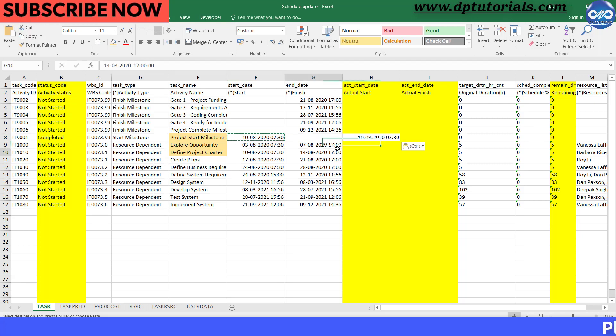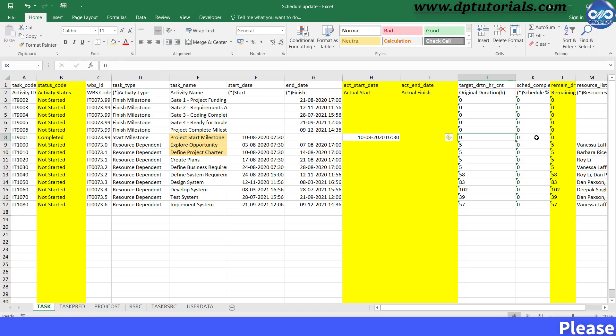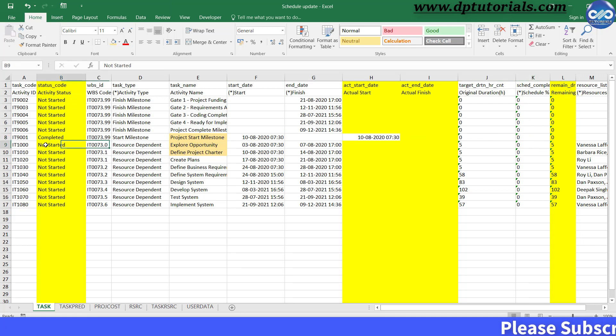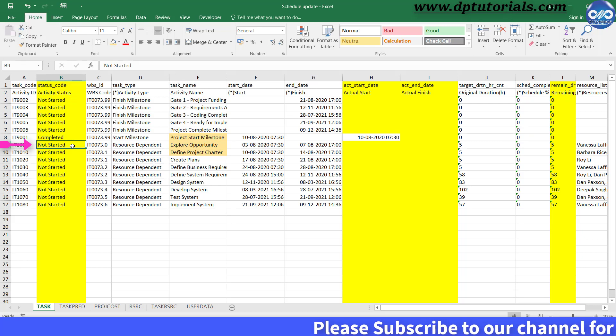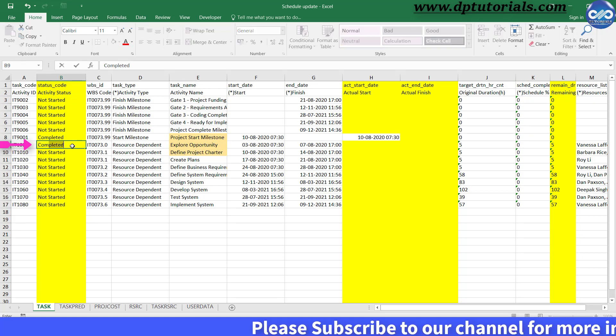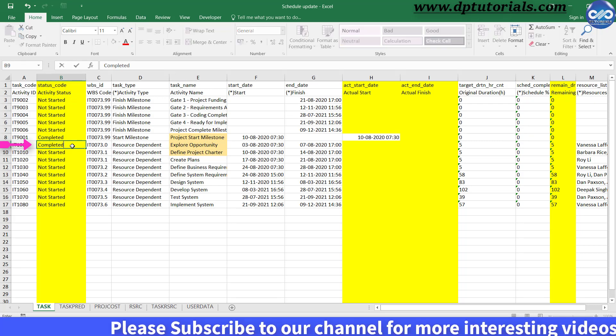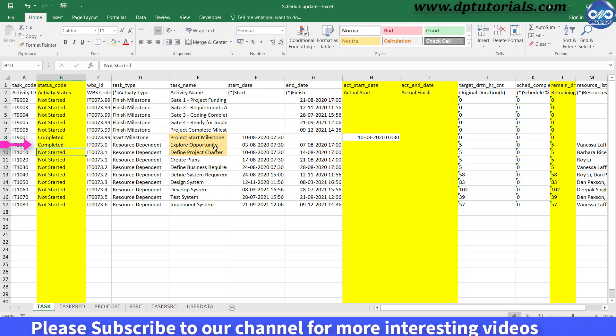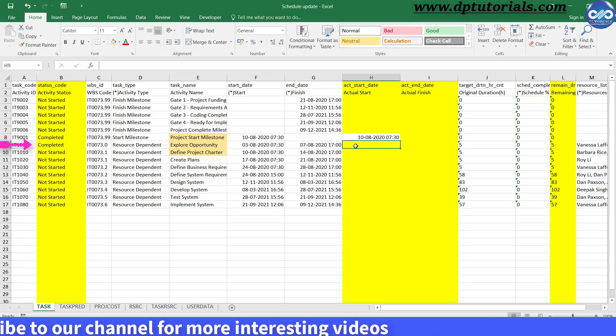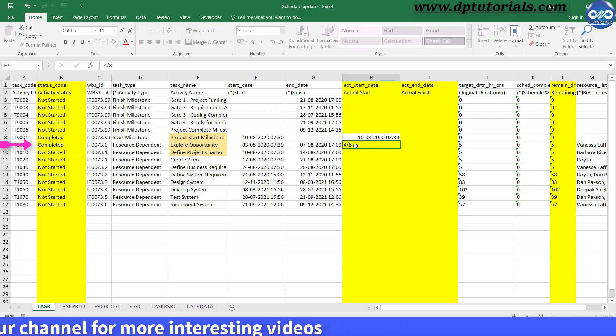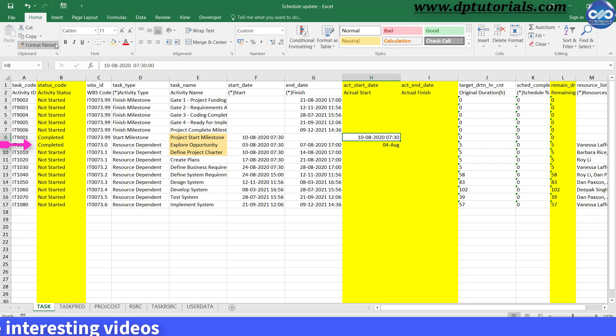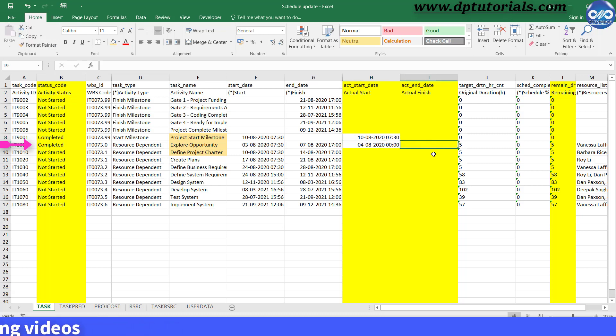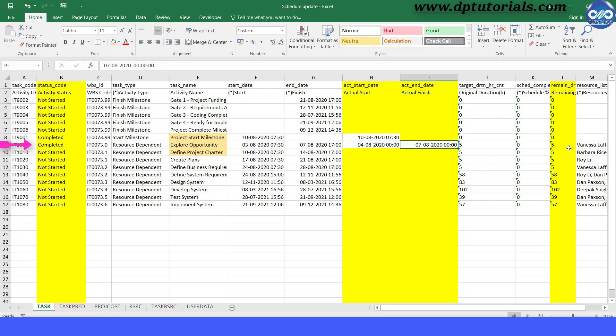Then for the second activity, Explore Opportunity activity, enter the Activity Status as Completed, Actual Start as 4th August, Actual Finish as 7th August, and the remaining duration as 0.